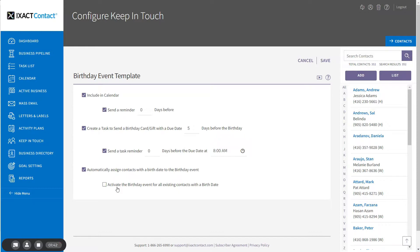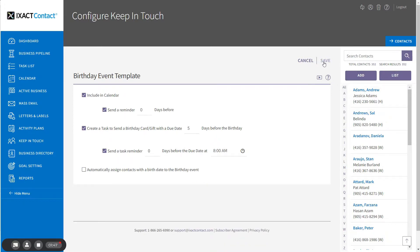Once you have set up your default birthday event settings, click Save at the top of the page.